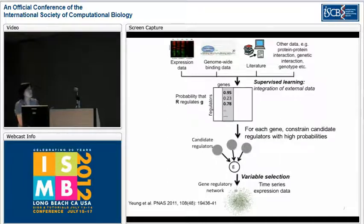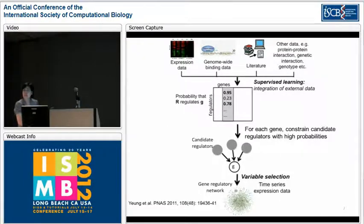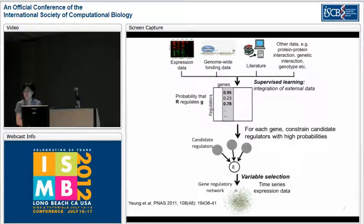This is a summary of our method. We use a supervised approach to integrate various external data sources to compute the probability of regulation between regulators and genes. We use this probability to constrain our search of regulators — for each gene G, we find regulators with high probabilities from the supervised step. Then IBMA is applied to the time series expression data, but instead of using all possible 3,500 regulators, we focus only on those with high probabilities from the supervised step.